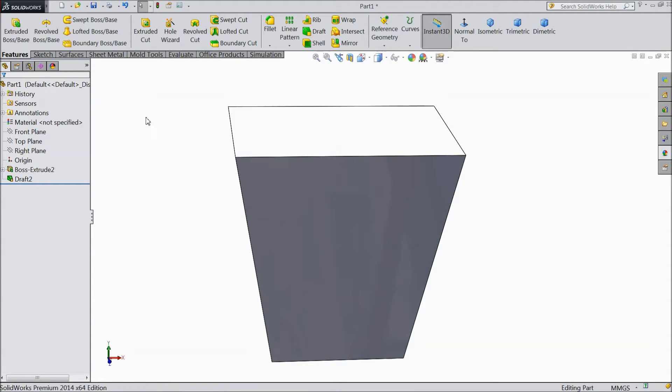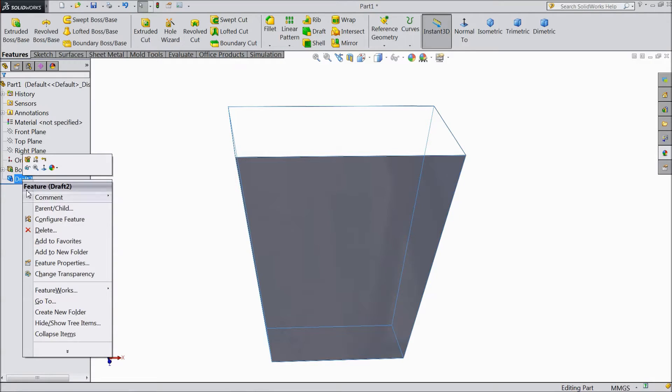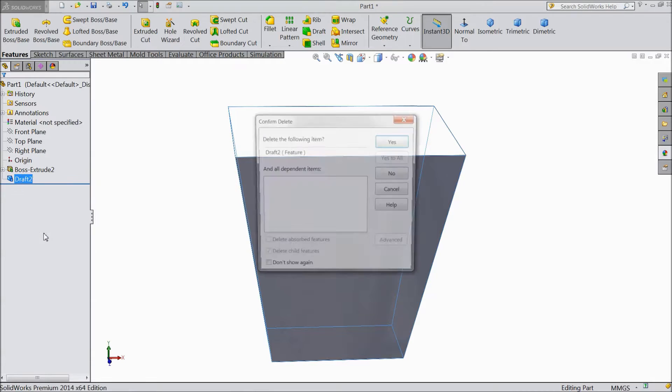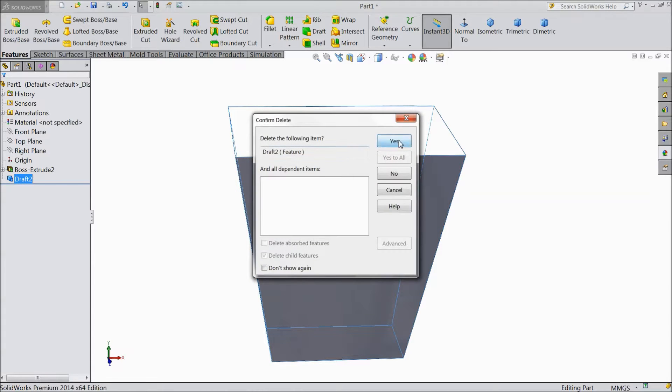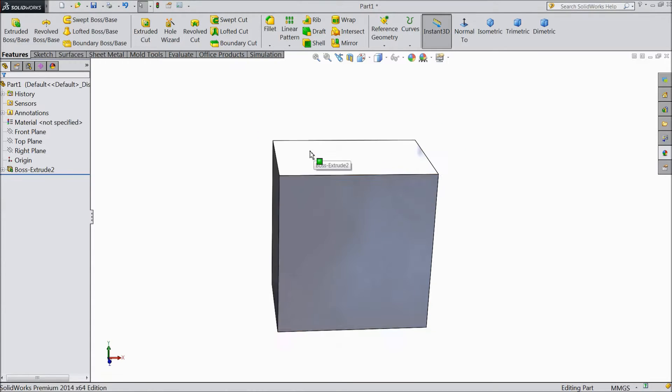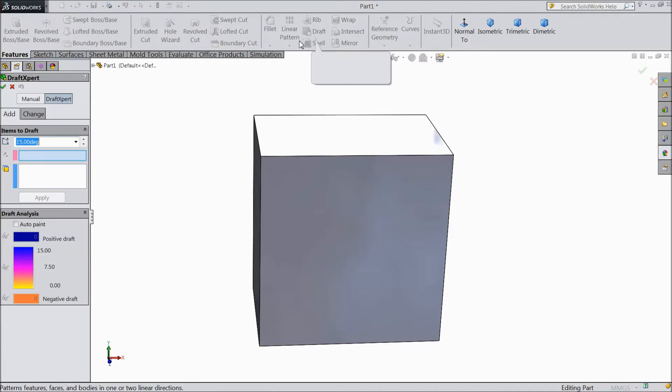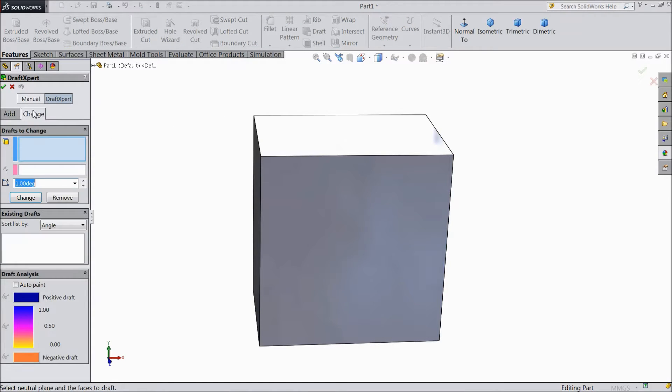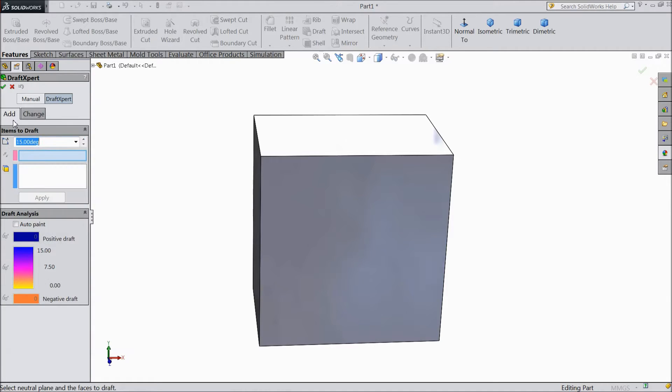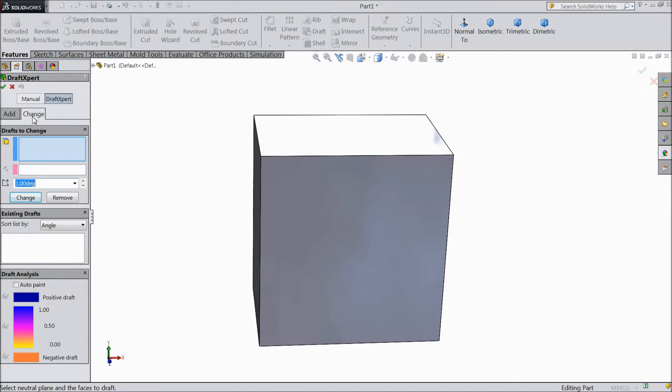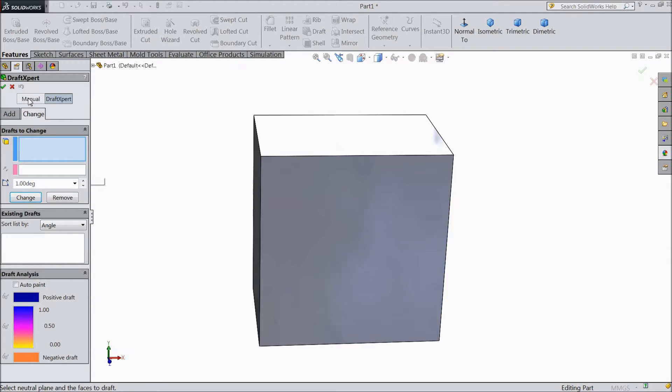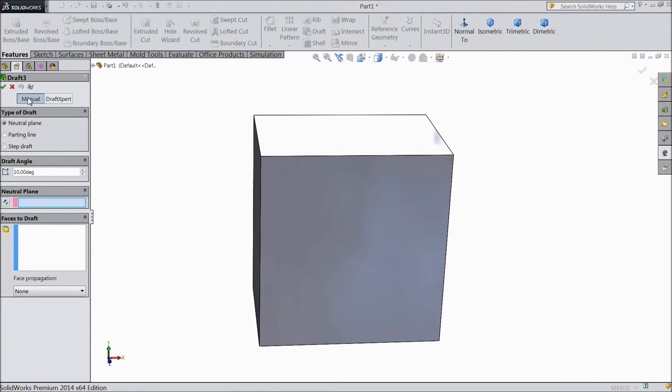So just delete this draft - right click, delete, yes. Now this is our 3D model. So select draft and we will change the draft. This is manual draft.